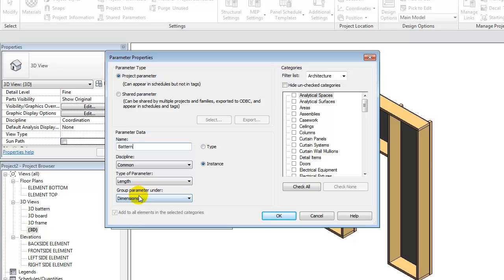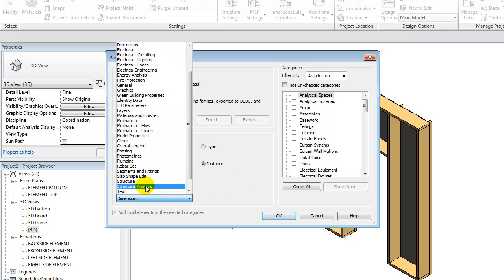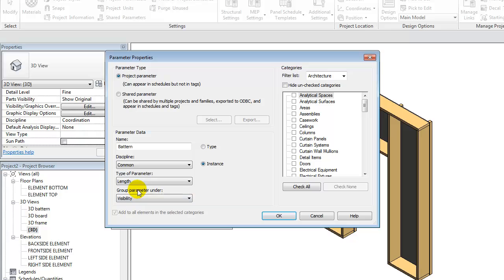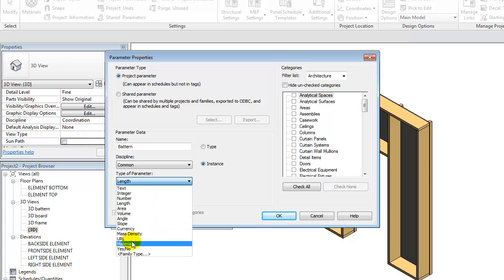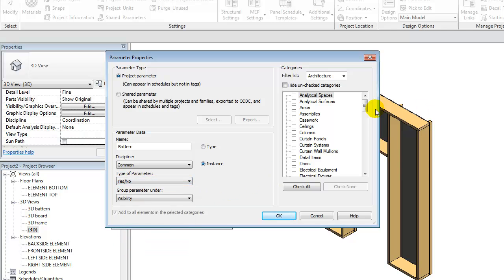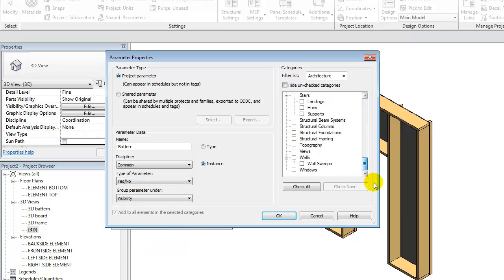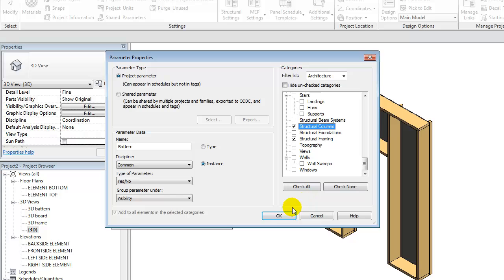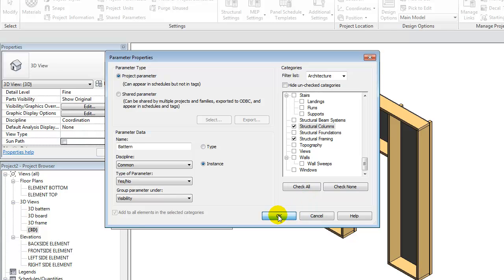And again, visibility, yes/no. And in here, I'll again select structural framing and columns as well. I'll say OK.